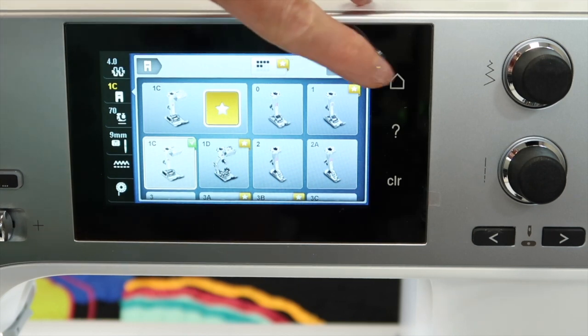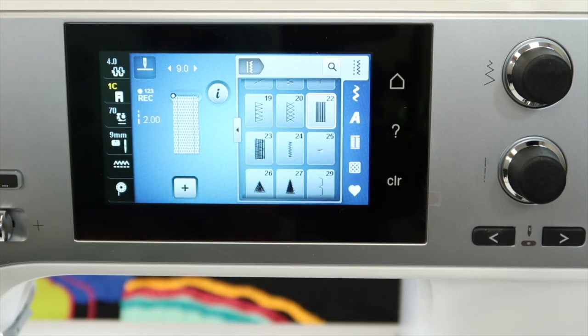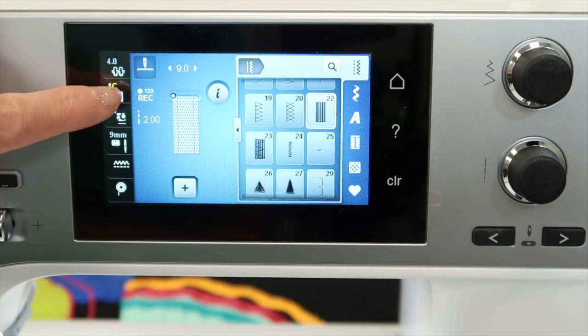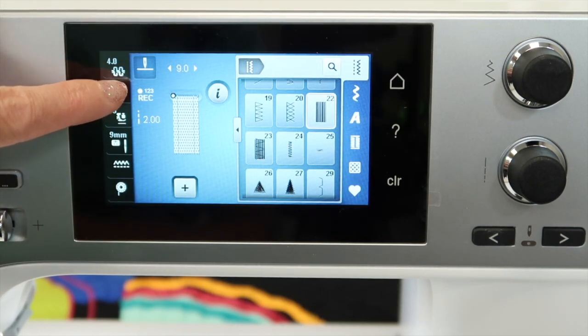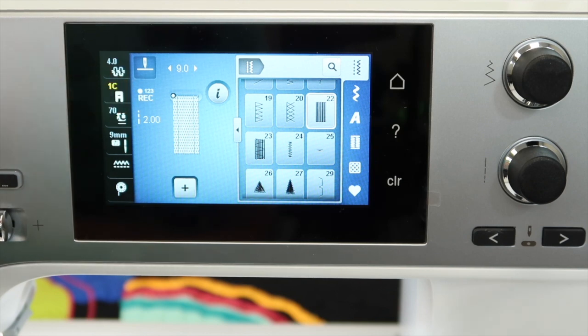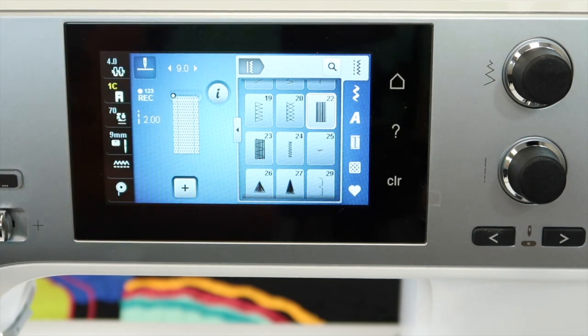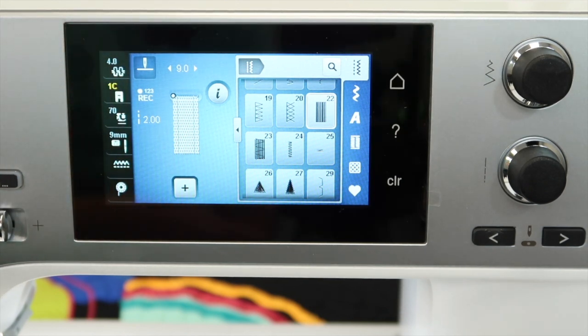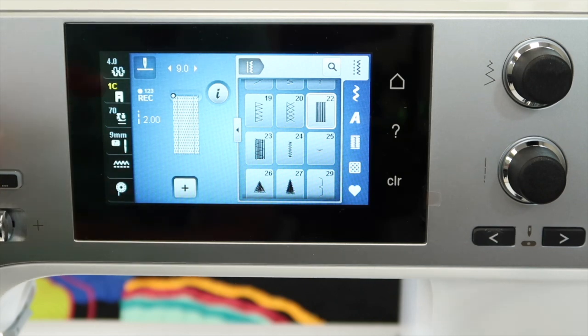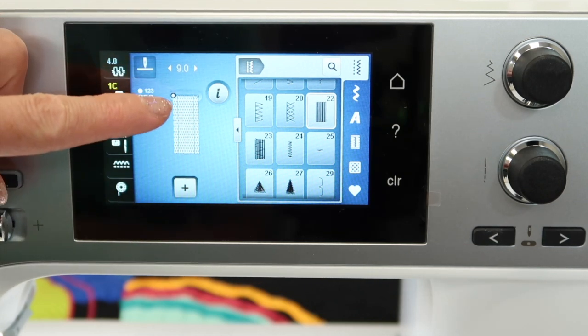As we are taking a look at our screen, we have a new function that pops up that says record one, two, three. As I start to stitch near where my rip might be, I will be stitching down a length.